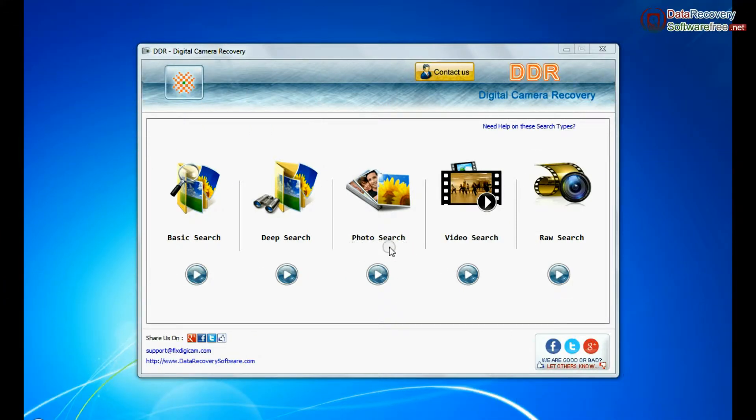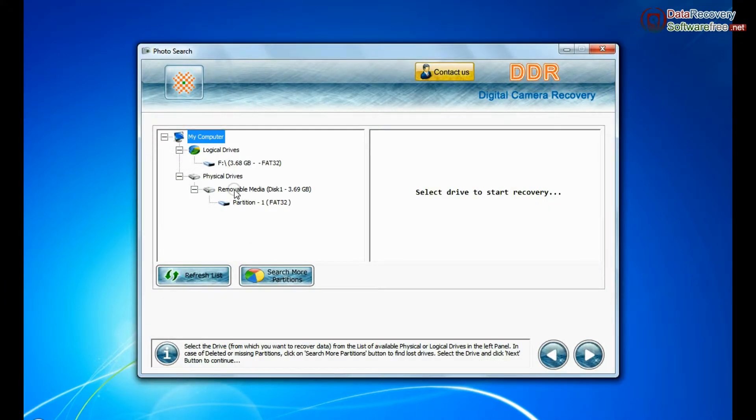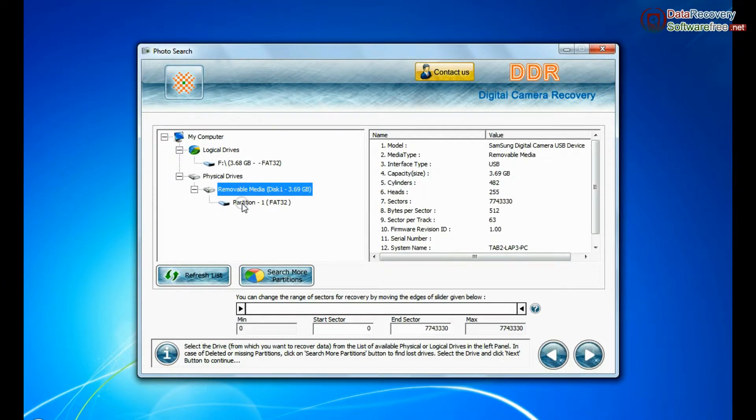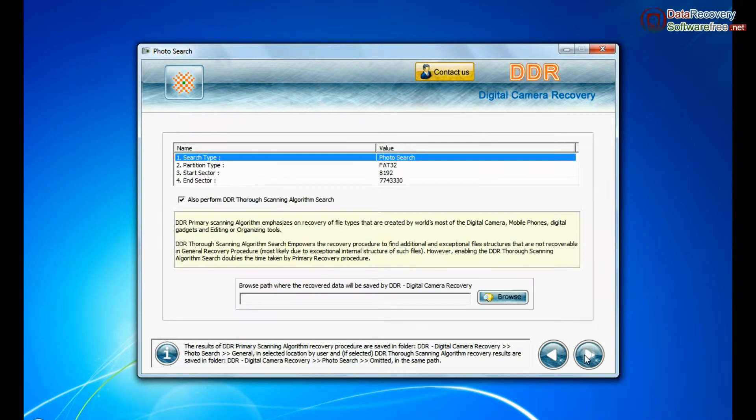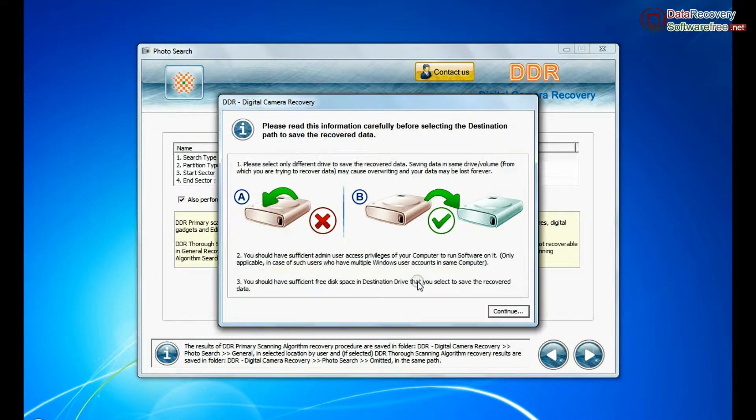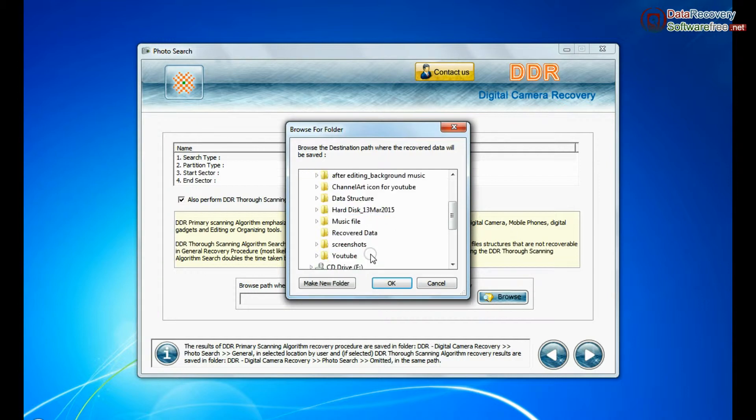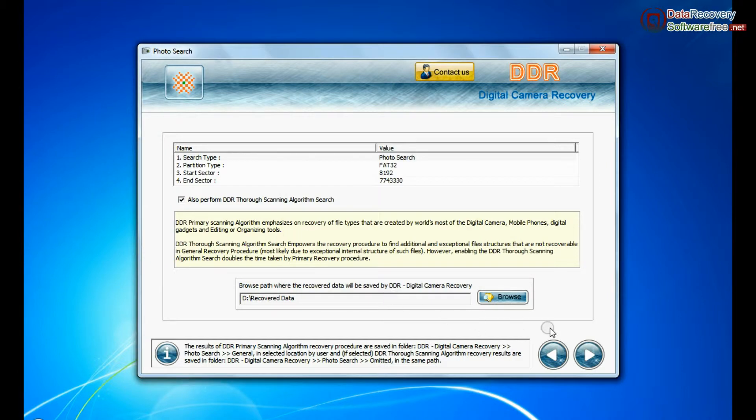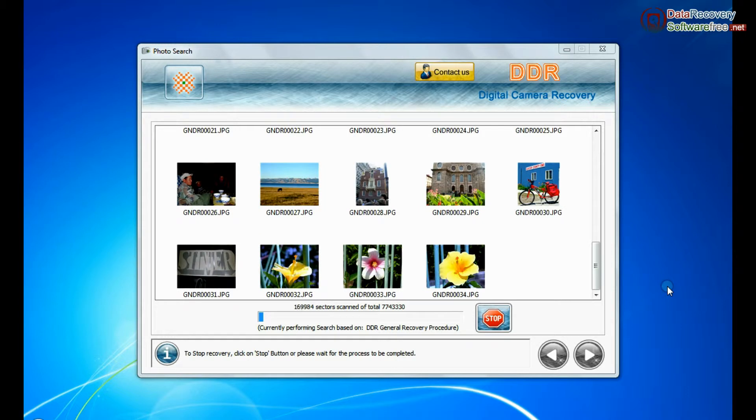Software has specialized photo search mode. Select your media from physical drive list in the drives tree and continue recovery. Browse the path where you want to save recovered data. Recovery is going on.